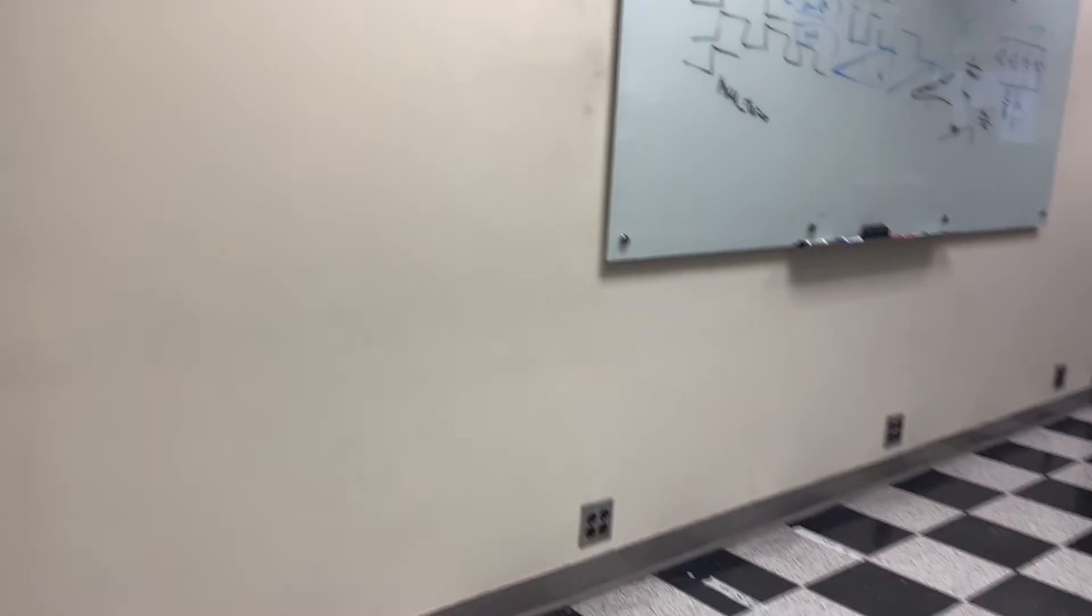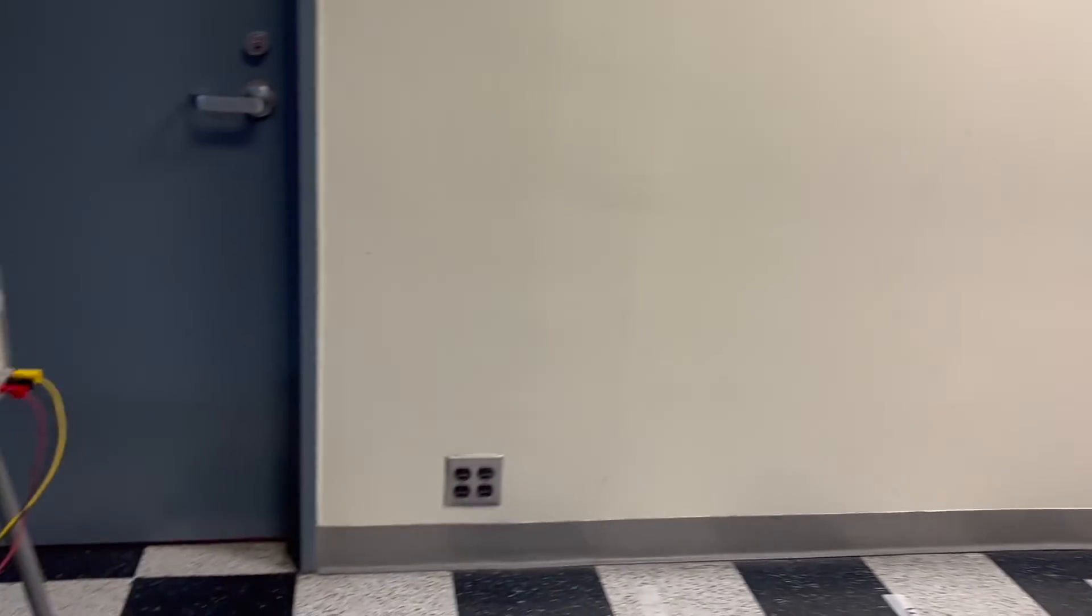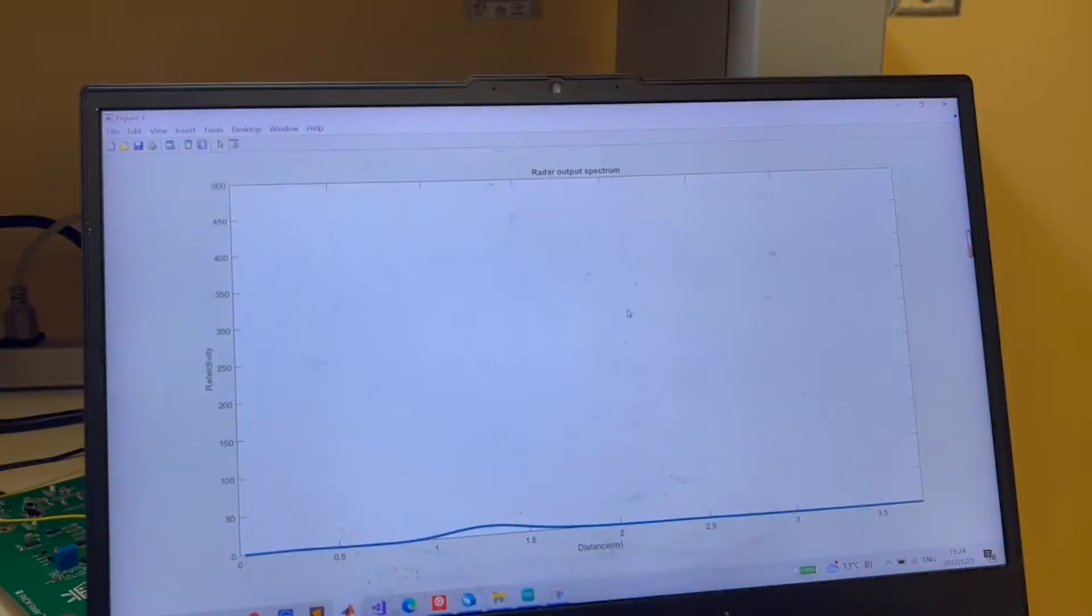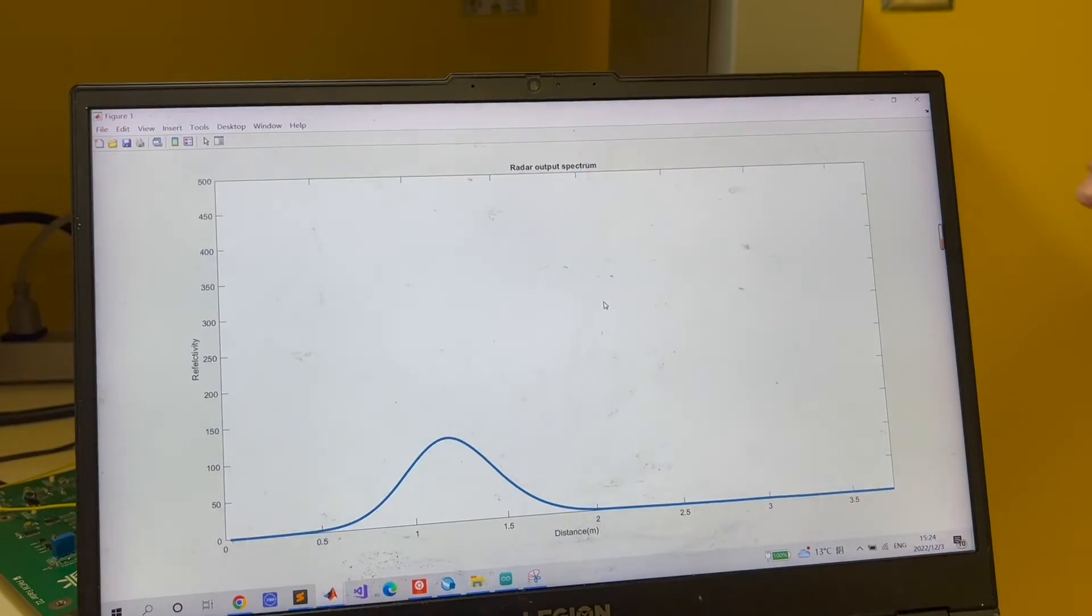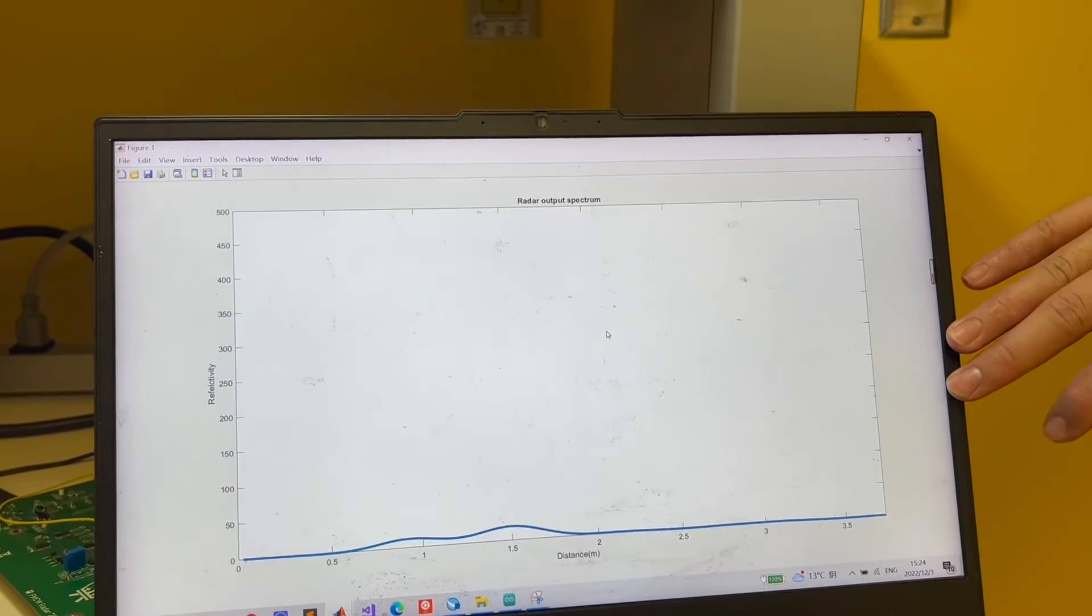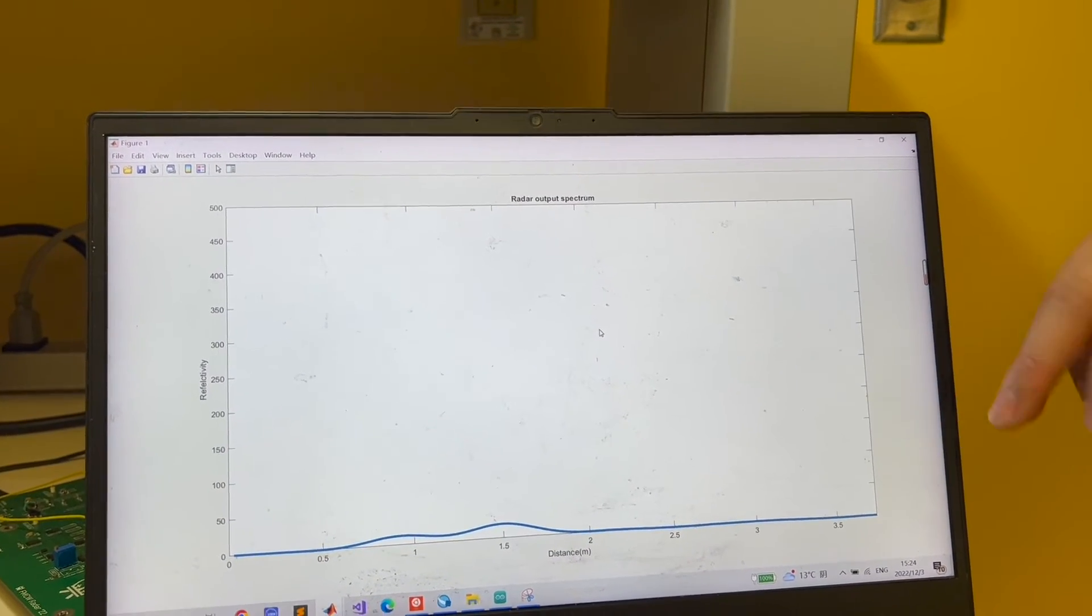Let's first see the radar's output without any object in front of it. Right now, there's no object in front of the radar. So this is output. The output spectrum is almost flat with some fluctuations but it's fine.